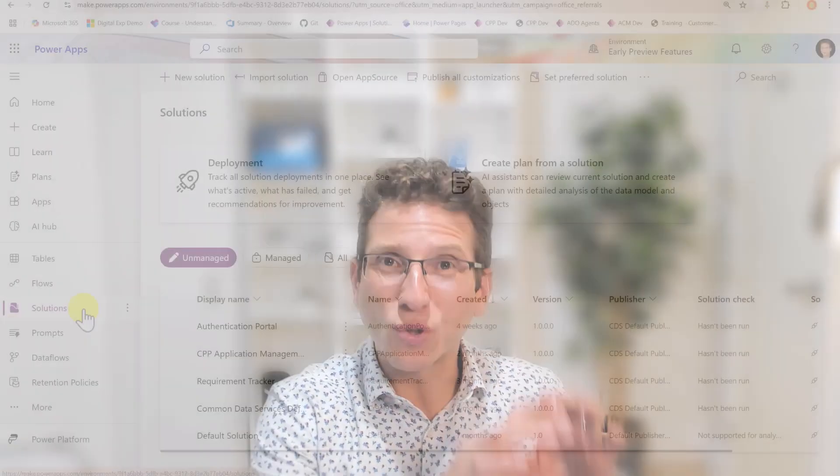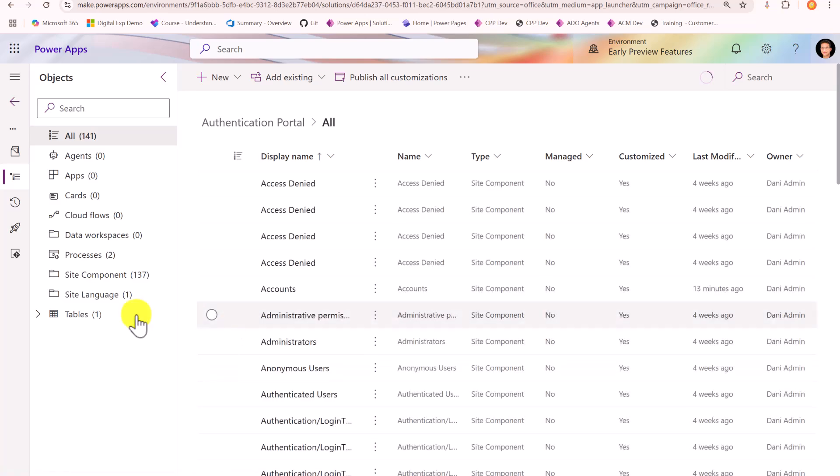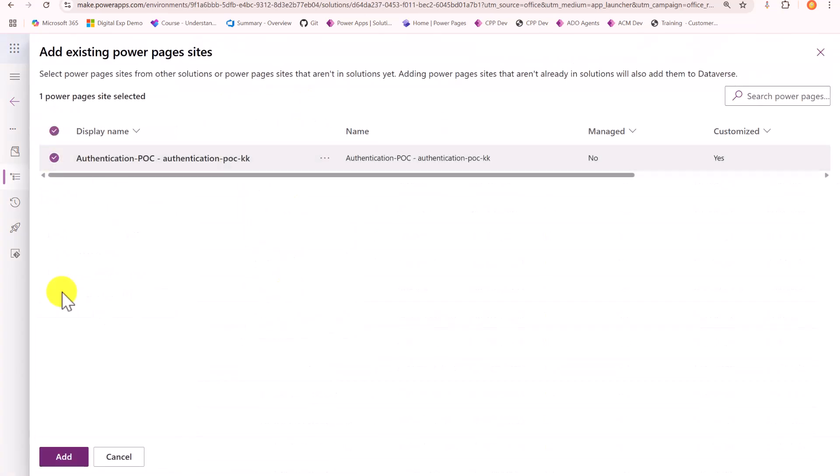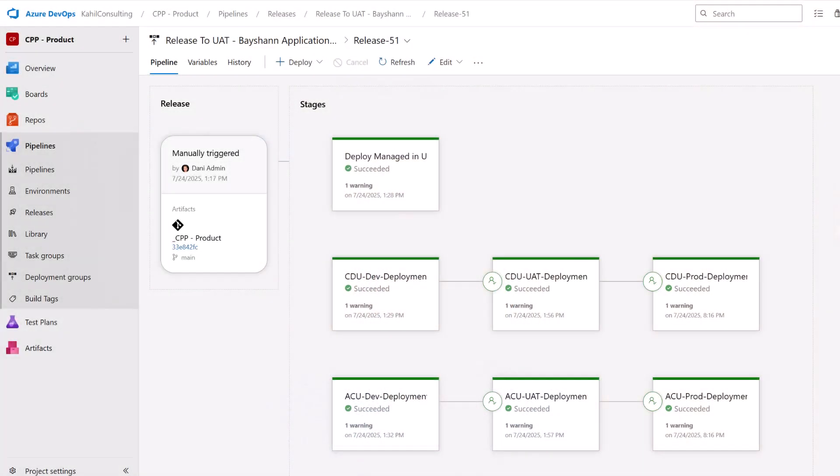Next one is think of having the PowerPages components grouped into solutions because then you can natively just export the solutions and import them in other environments from Dev, Test, Prod. And even better, you can configure automated deployment with Azure Pipelines or Power Platform Pipelines as well. And then you can automatically deploy your portal to different environments.